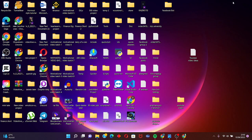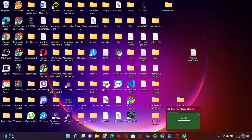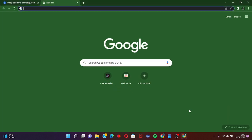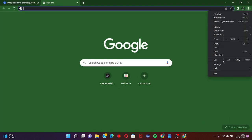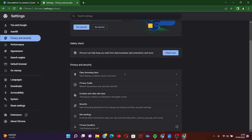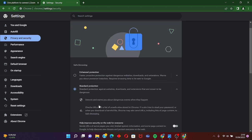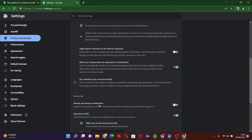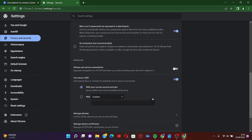If the first step doesn't work for you, we have another solution. Click on your browser, then go to Settings, click on Privacy and Security, scroll down and search for Security, then go to Always Use Secure Connection.